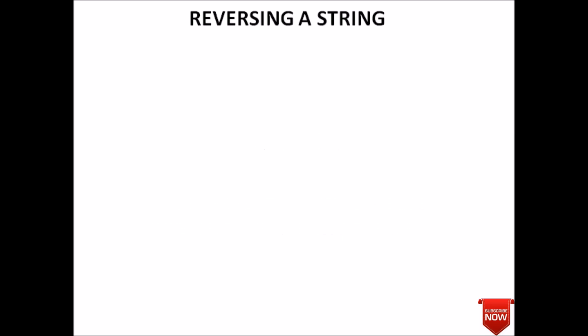Hello guys, welcome back to the C programming tutorial. In today's lecture we will see how to reverse a given string. In the previous lecture we studied how to compare two strings.